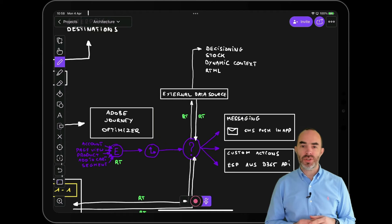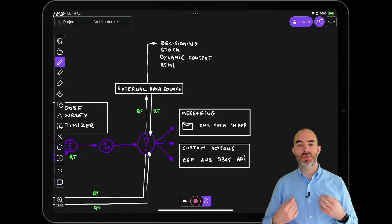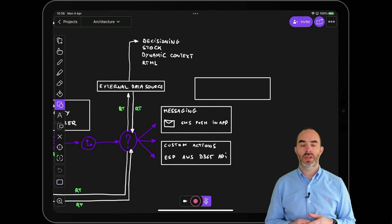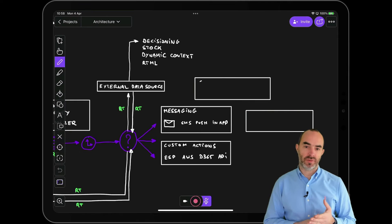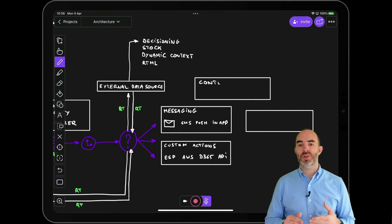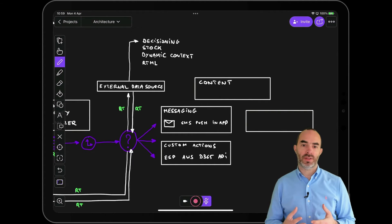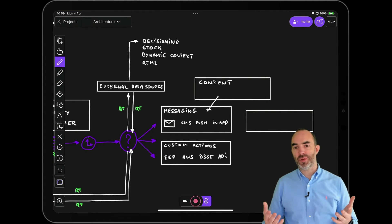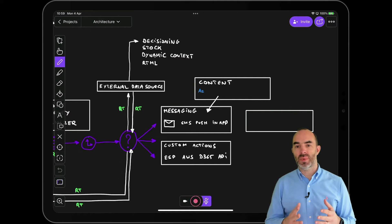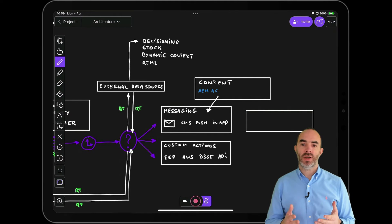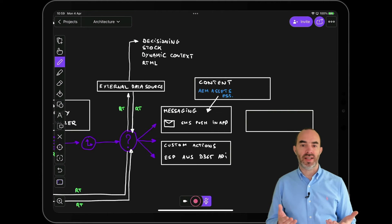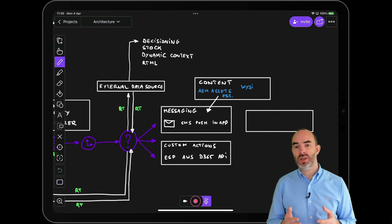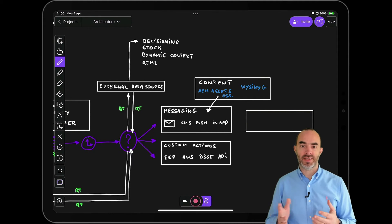When you send messages, you need the ability to create and reuse content. Journey Optimizer comes with an AEM Assets Essentials environment, which makes it possible to work with content. On top of that, you can create your own message templates with full access to profile attributes and event context data for personalization, using the native What-you-see-is-what-you-get message editor.